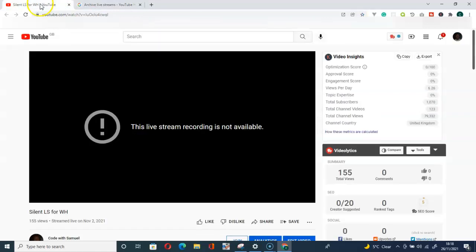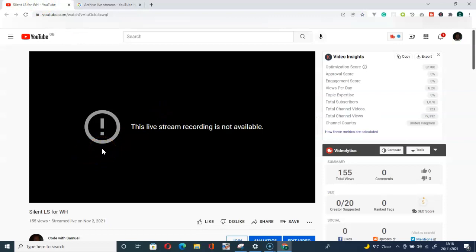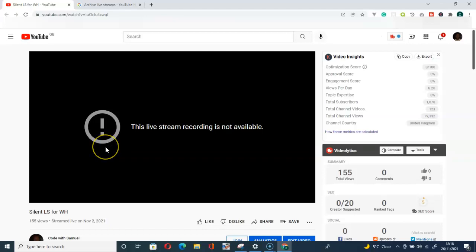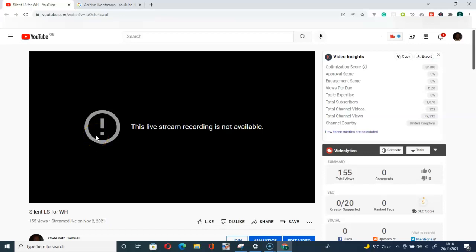As you can see, it happened to me and this video is useless. This live stream is useless, so it's of no use to me. So if you are looking for a solution to this, there is no solution because that video exceeded the limit and it was not captured by YouTube.